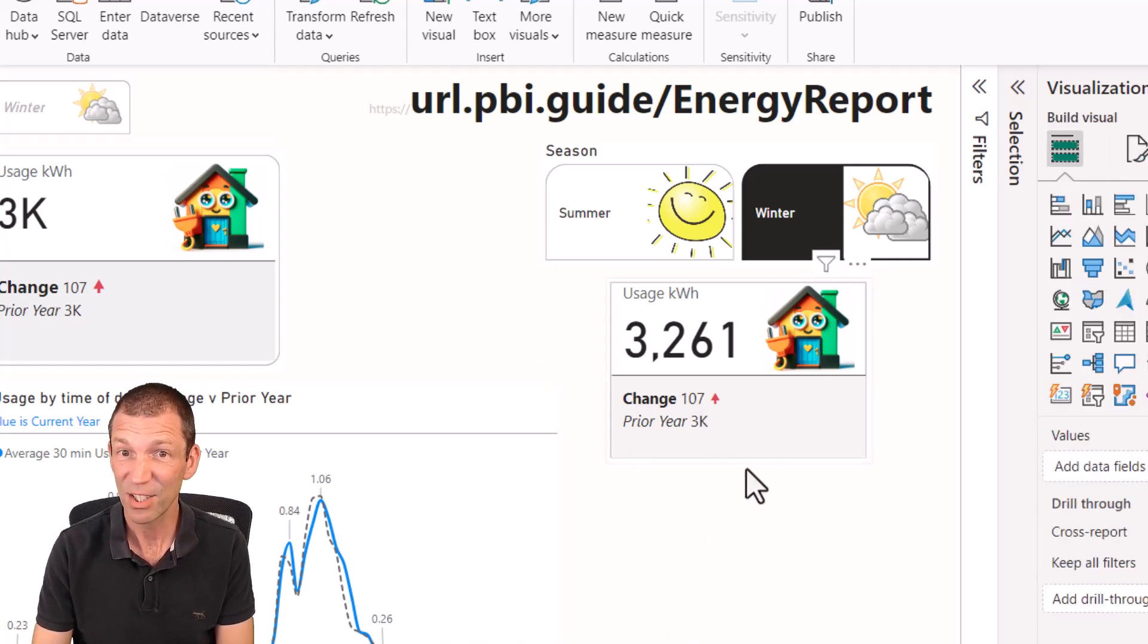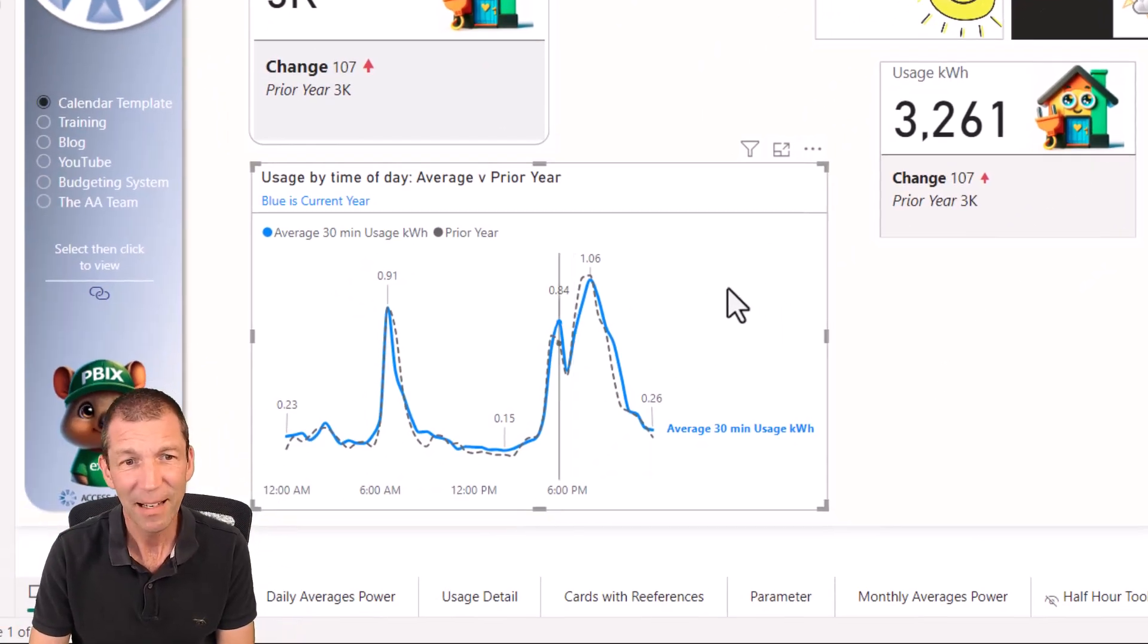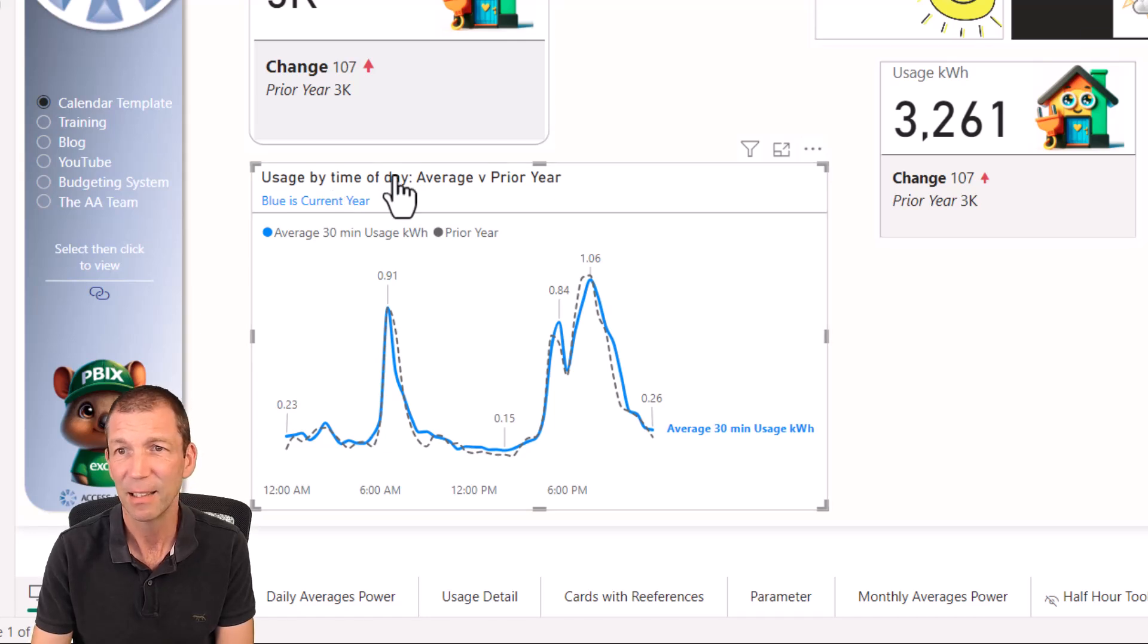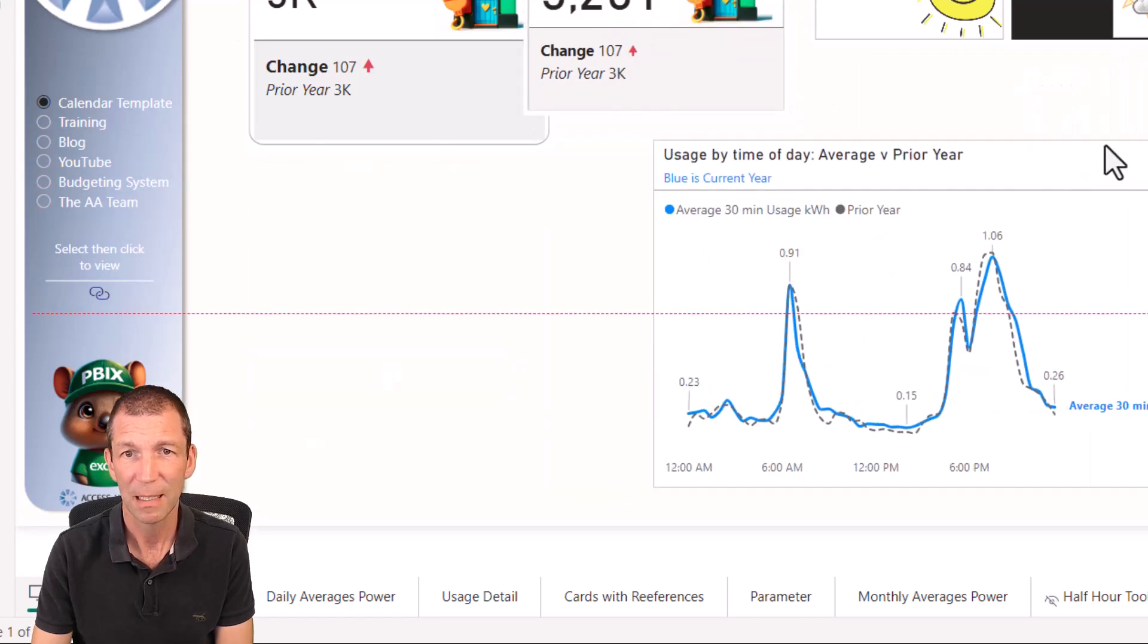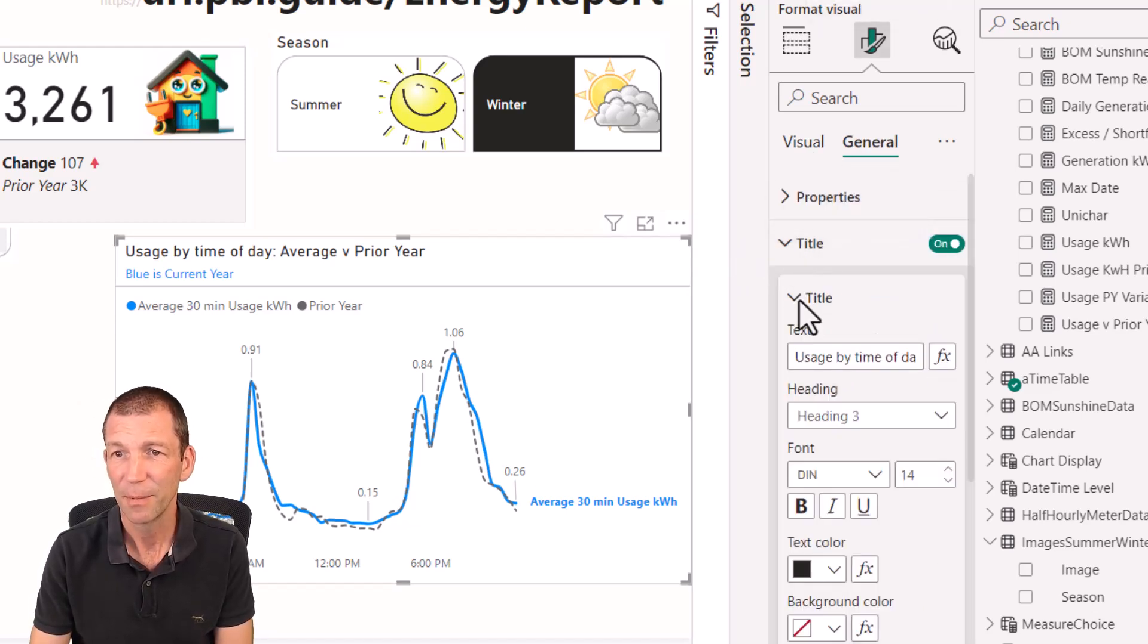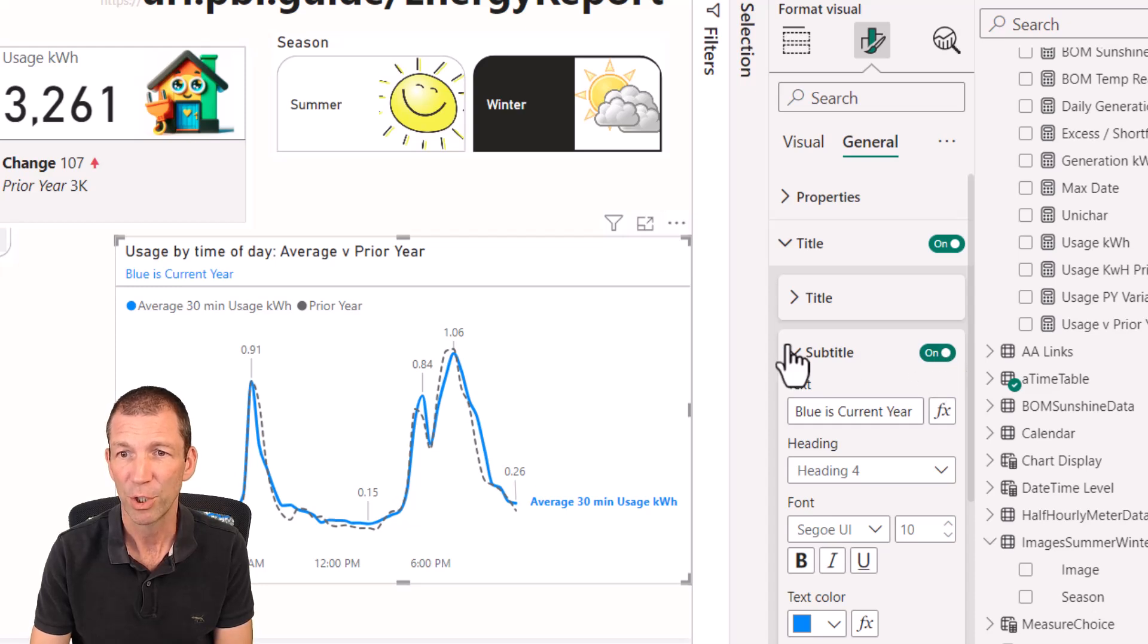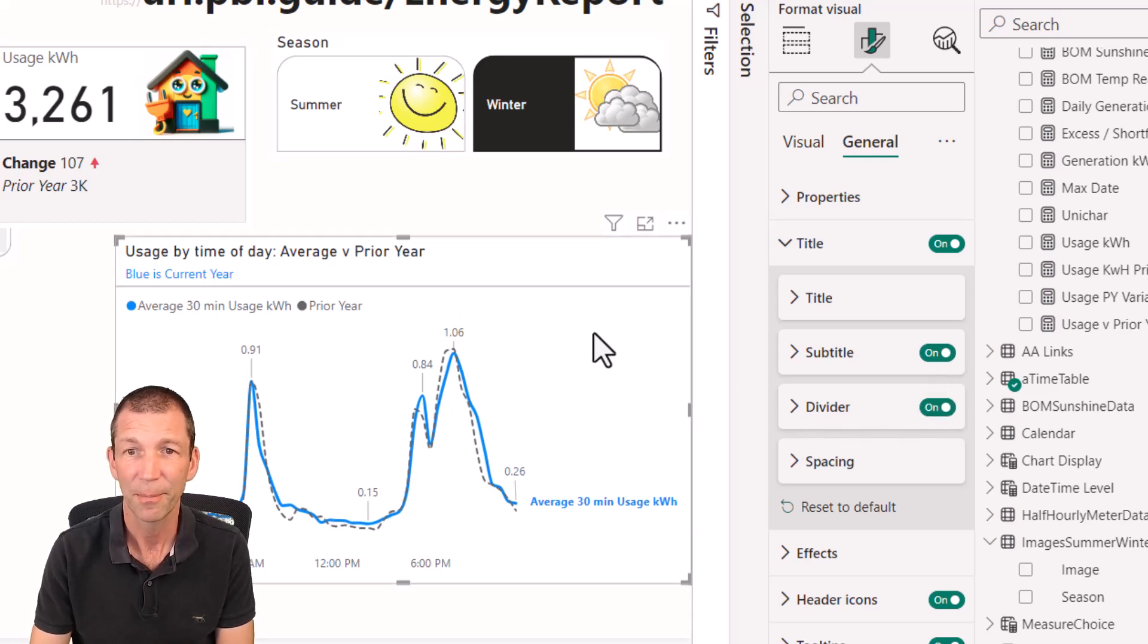So that's the new card. Check it out. And then with this, just a couple of little things. This has been around a while, the new sub header and header. So under the paintbrush, I can go general title. If I collapse title, there is subtitle and divider. So the subtitle, blue is current year. I can turn that off and on. And then divider, I can turn that off and on and change the color.